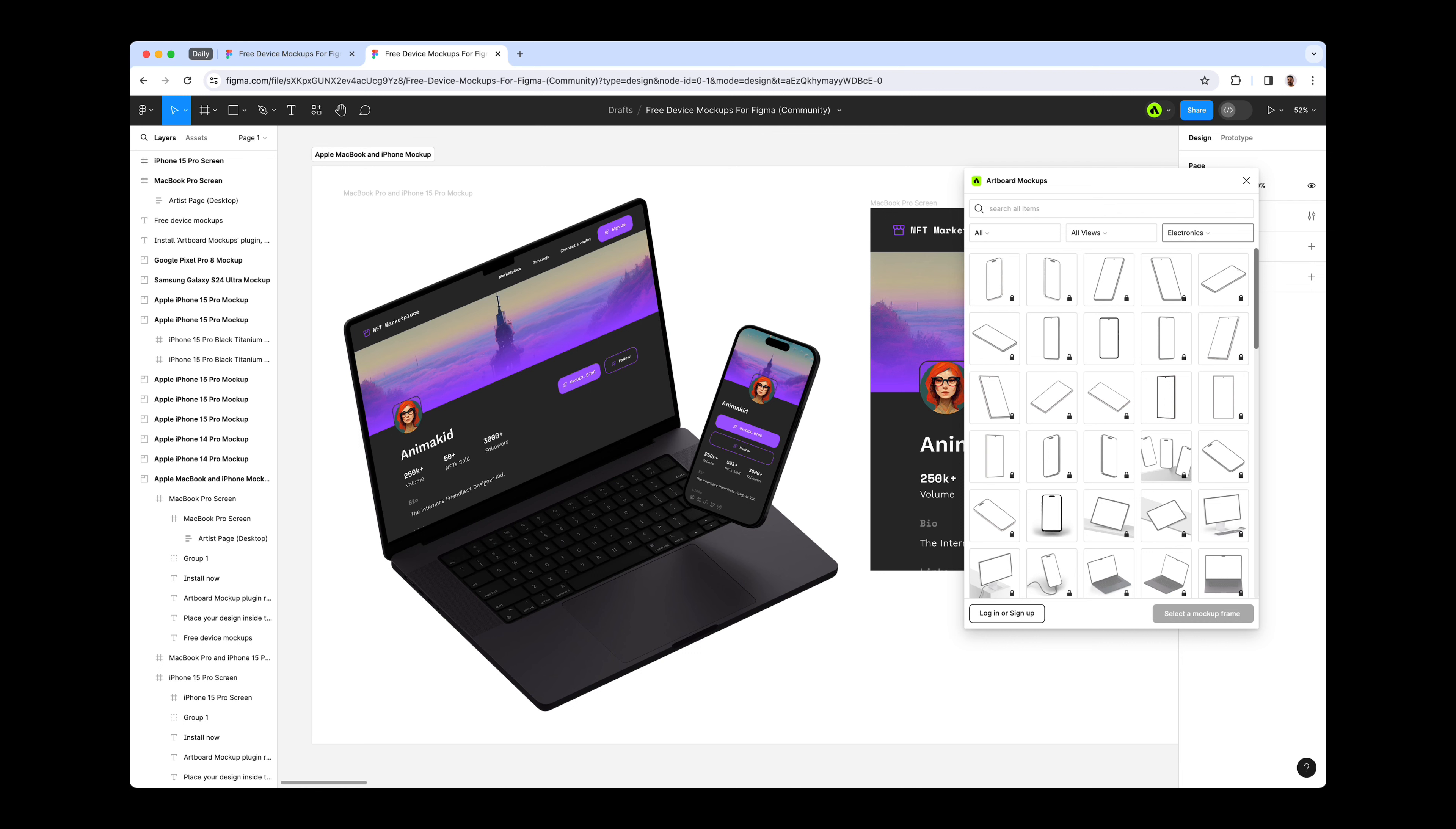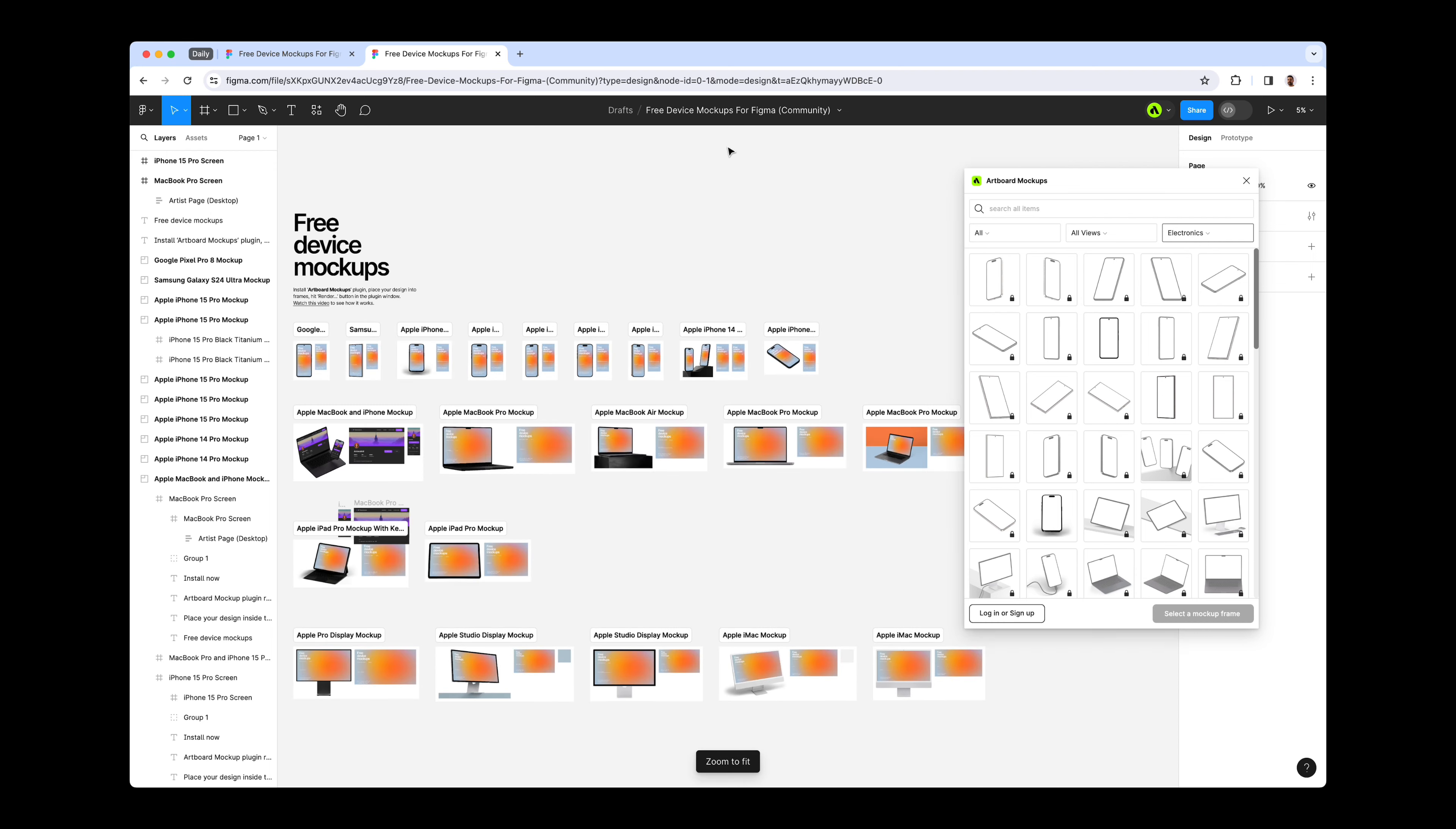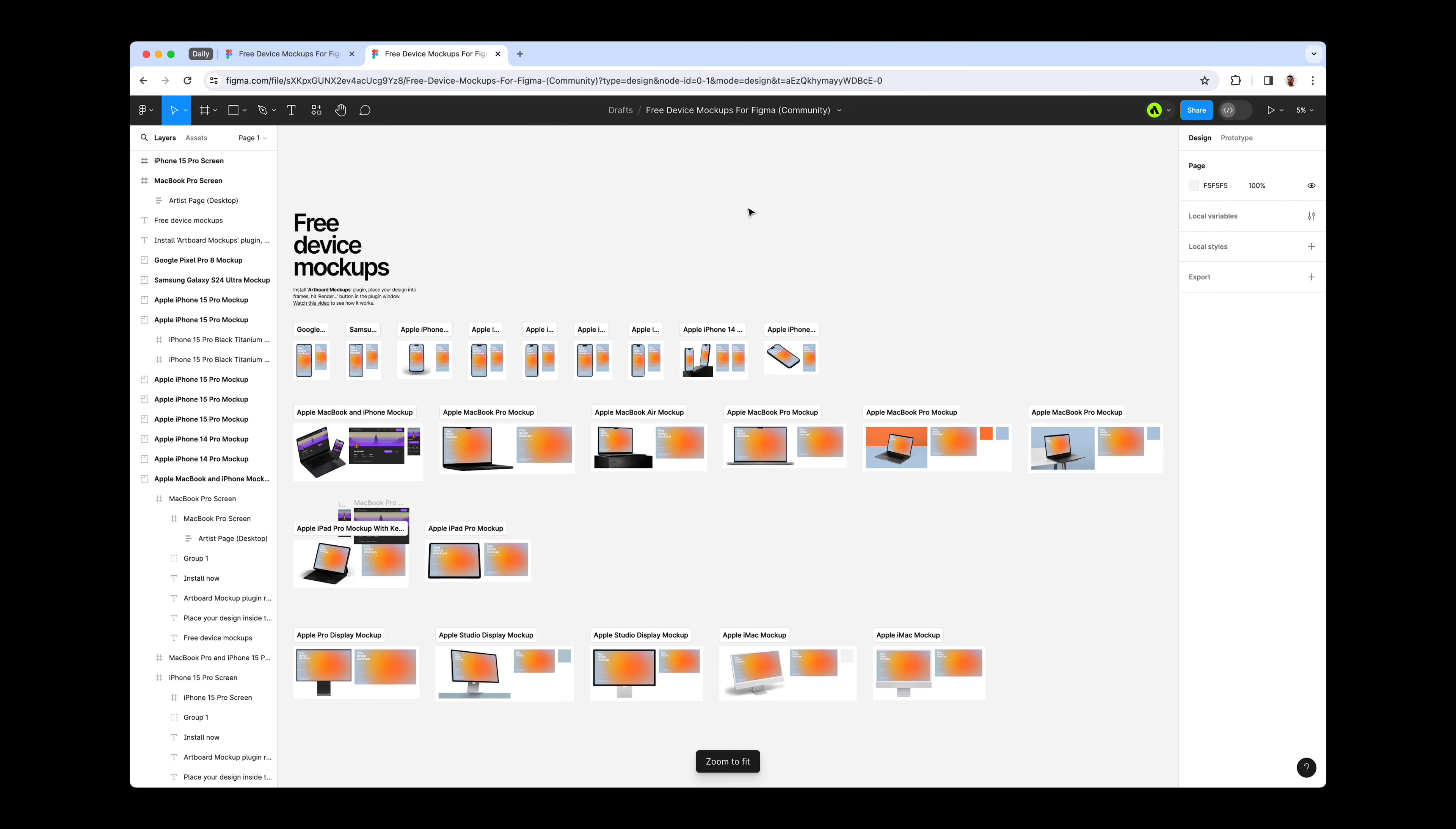The free device mockups for Figma file currently boasts 22 mockups, but as the Artboard Studio team, we are eager to expand this collection with additional new and free mockups. At present, our library contains a vast array of premium mockup items accessible only with a premium account.